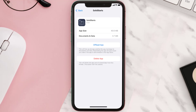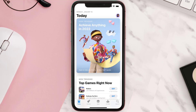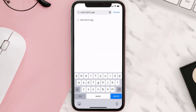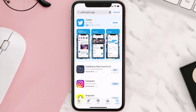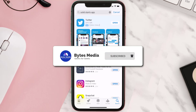But if it doesn't, you need to completely reinstall the app. Follow the on-screen instructions to navigate to the app page, then tap on Delete App to uninstall it from your device. Once uninstalled, open up the App Store, search for the Solid Starts mobile app, and tap the Get button to install it back on your device.